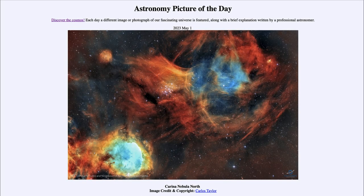Greetings and welcome to the introduction to astronomy. One of the things that I like to do in each of my introductory astronomy classes is to begin the class with the Astronomy Picture of the Day from the NASA website — that is apod.nasa.gov/apod — and today's picture for May 1st of 2023 is titled Carina Nebula North.